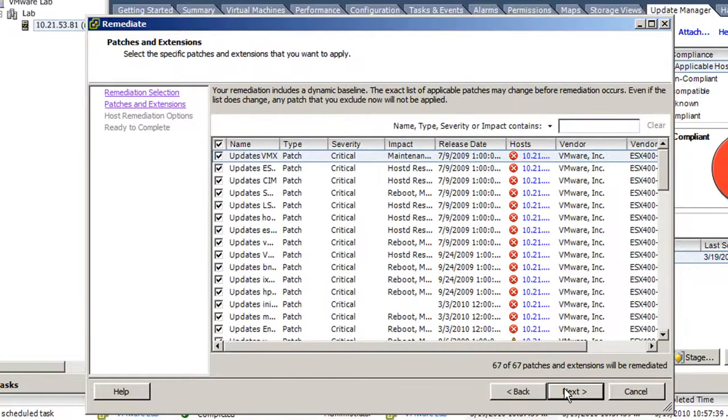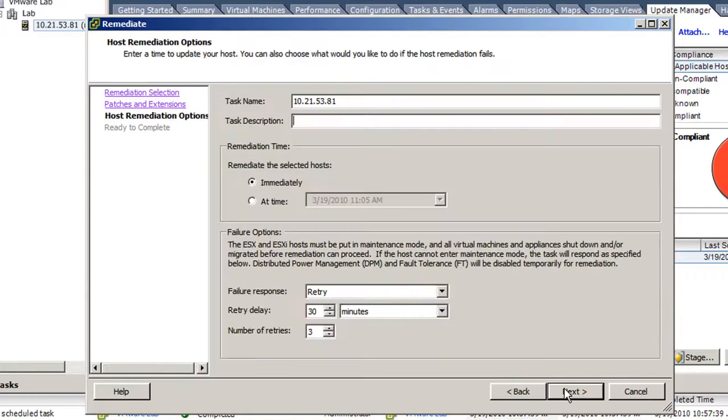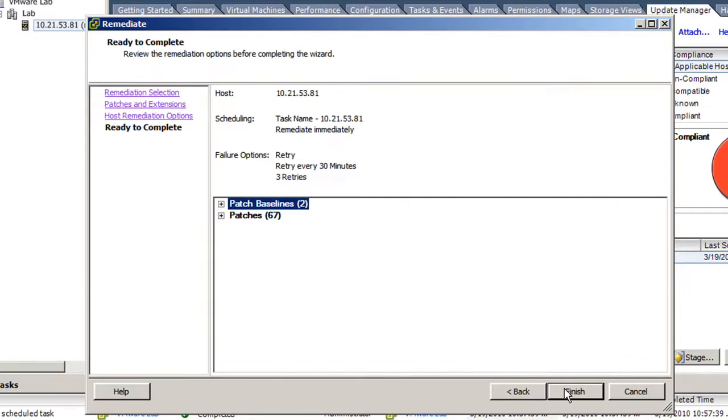Choose which updates or patches to install, click Next, click Next, and click Finish.